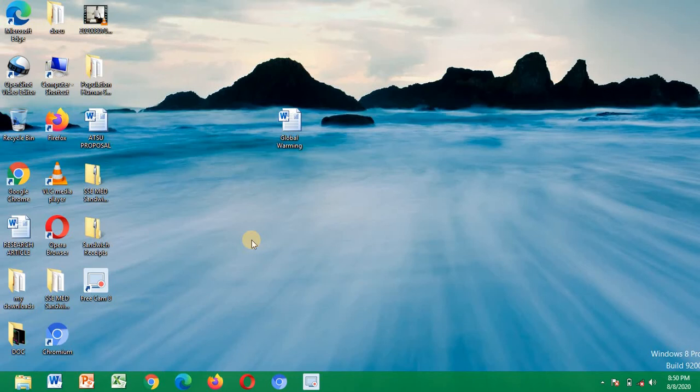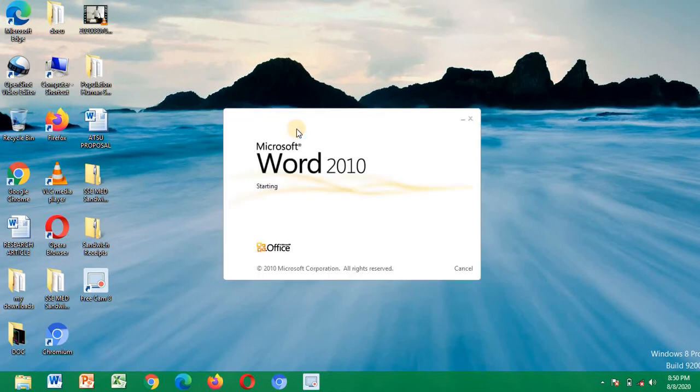Welcome to another video from me. In this video I'll be teaching you how you can replace multiple words in a Word document. This is what I'm going to use - global warming. Let me have a click.